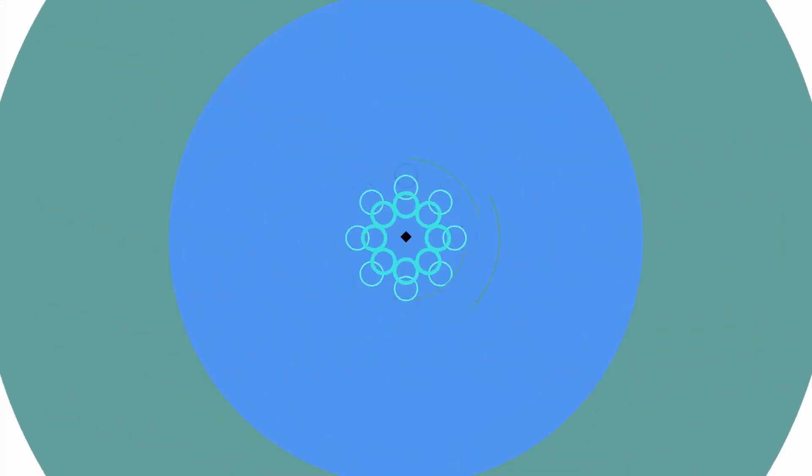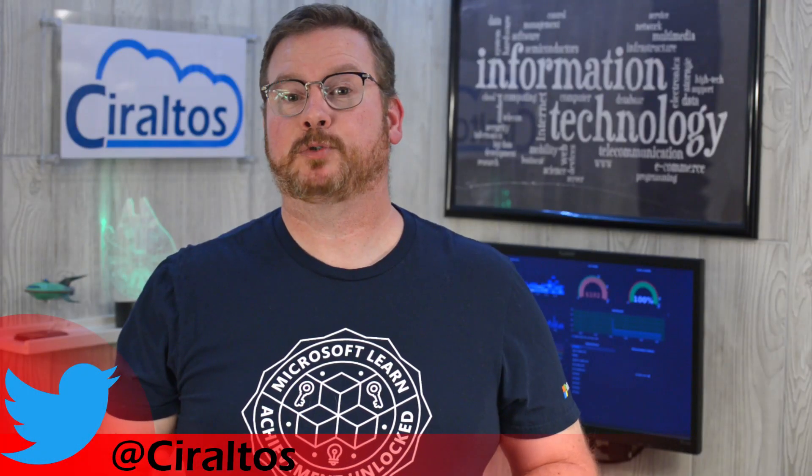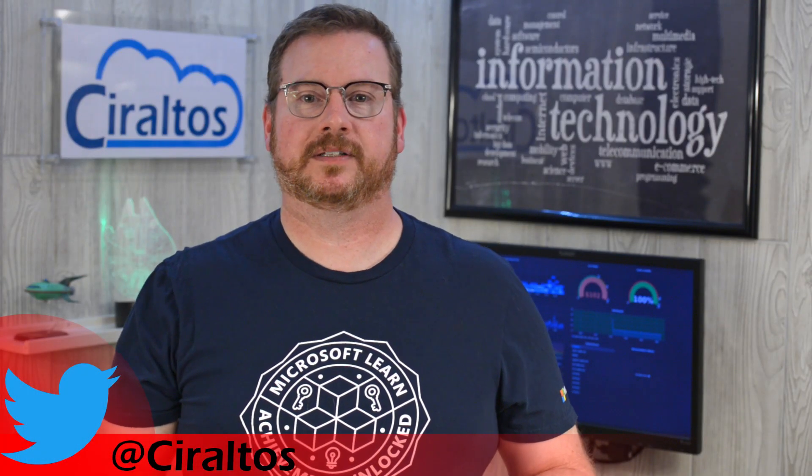In this video, we extend Azure Files SMB access to on-premises clients. Hello everyone, I'm Travis and this is Cereldos.